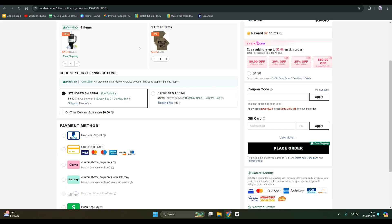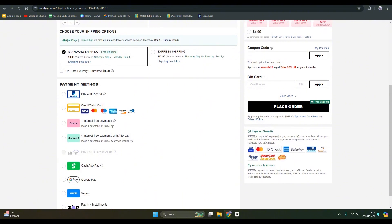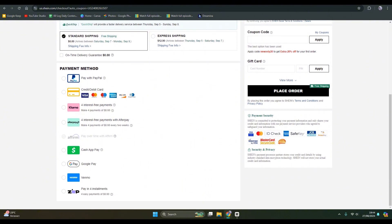After you fill in the address and everything, you can see your order summary again and make sure that it's right. If you scroll down, this is the payment method.